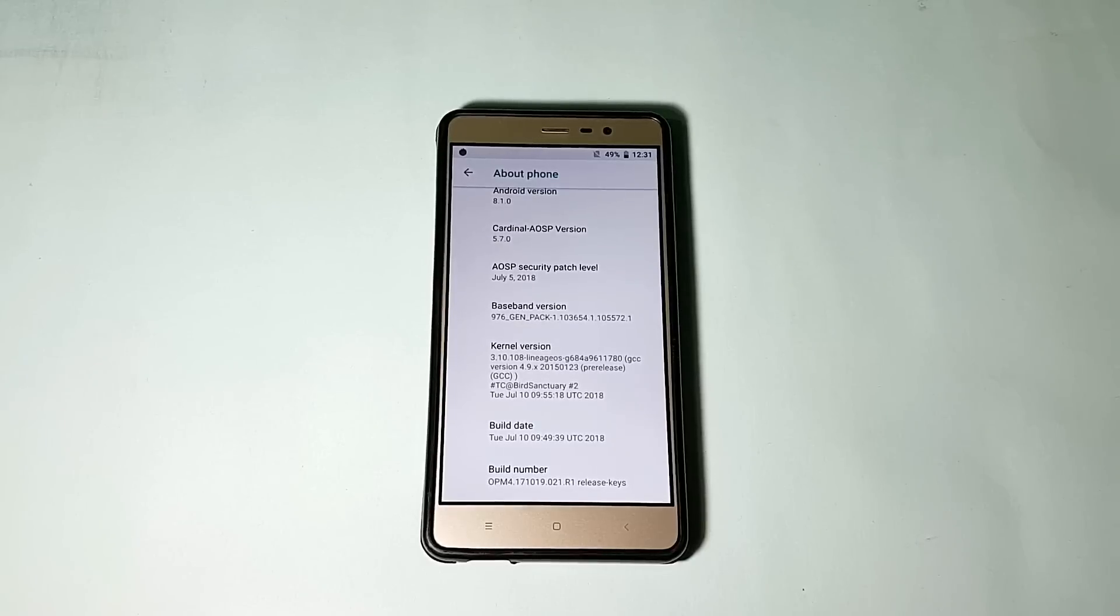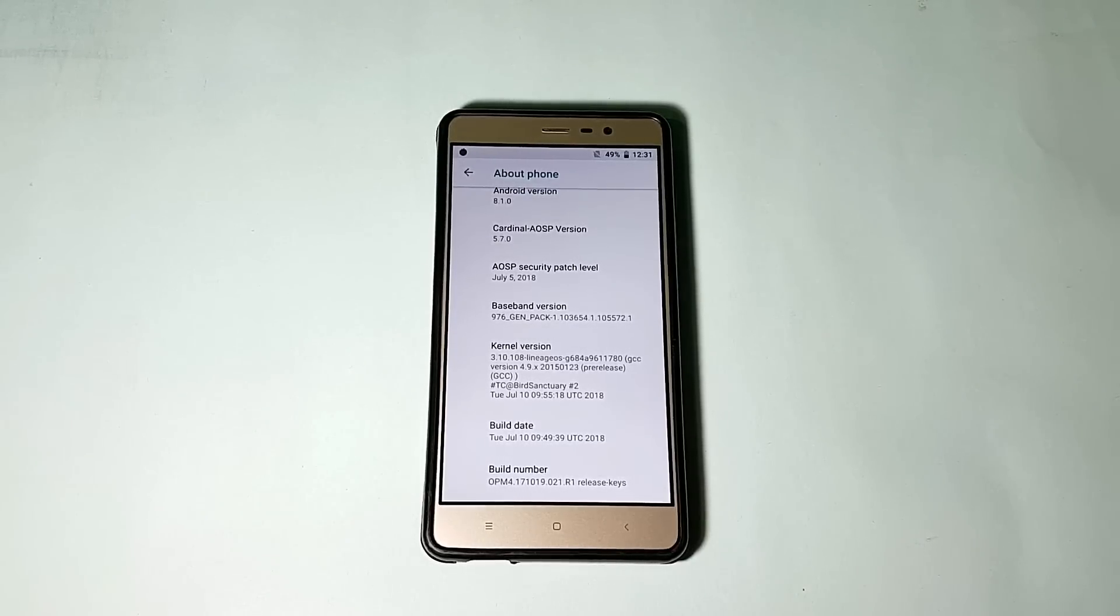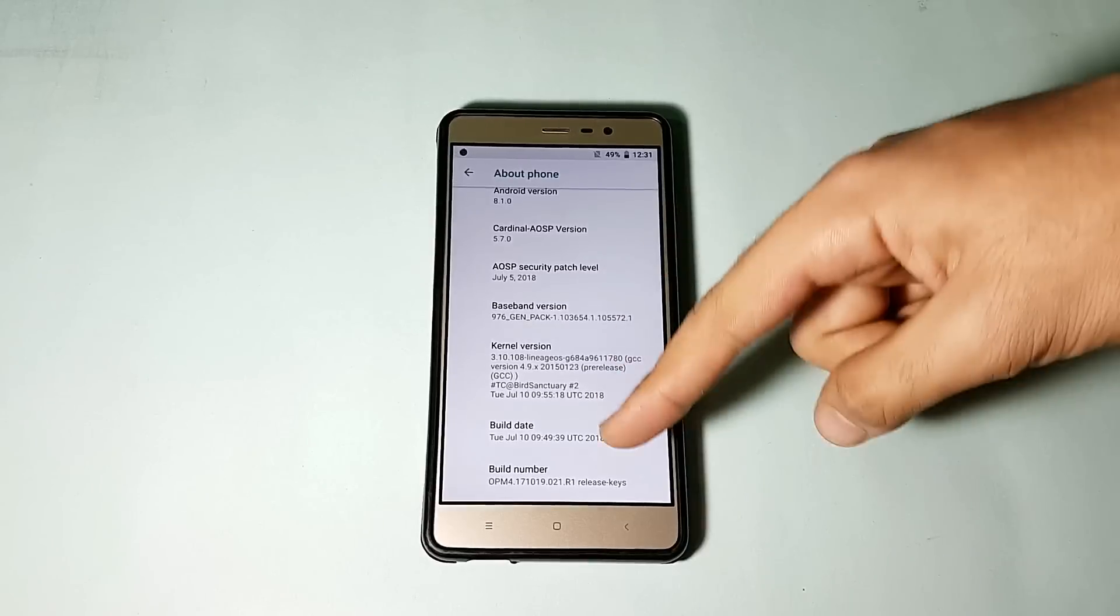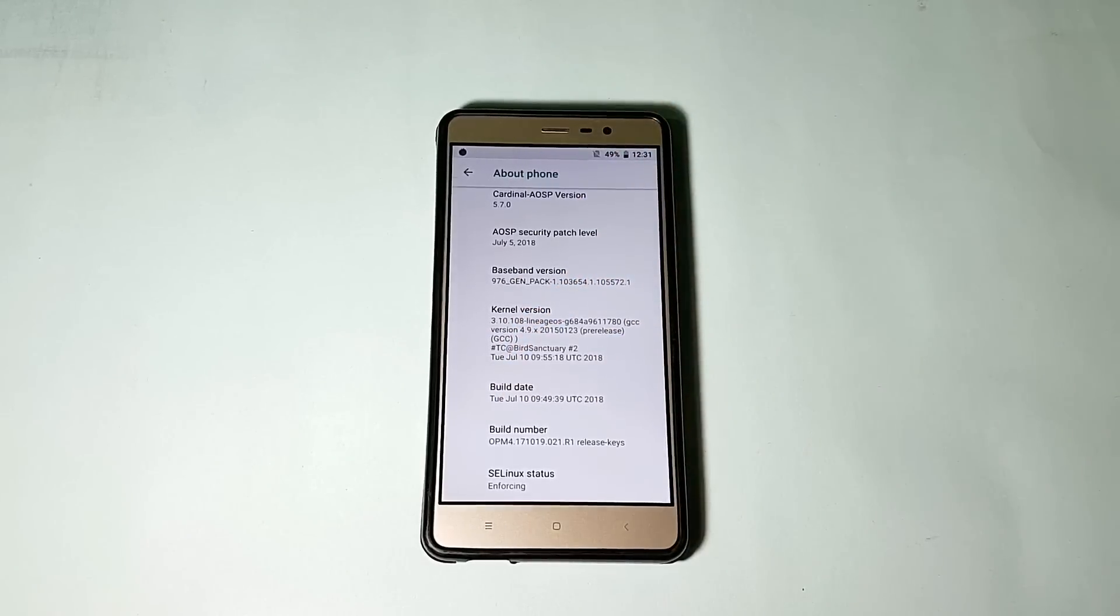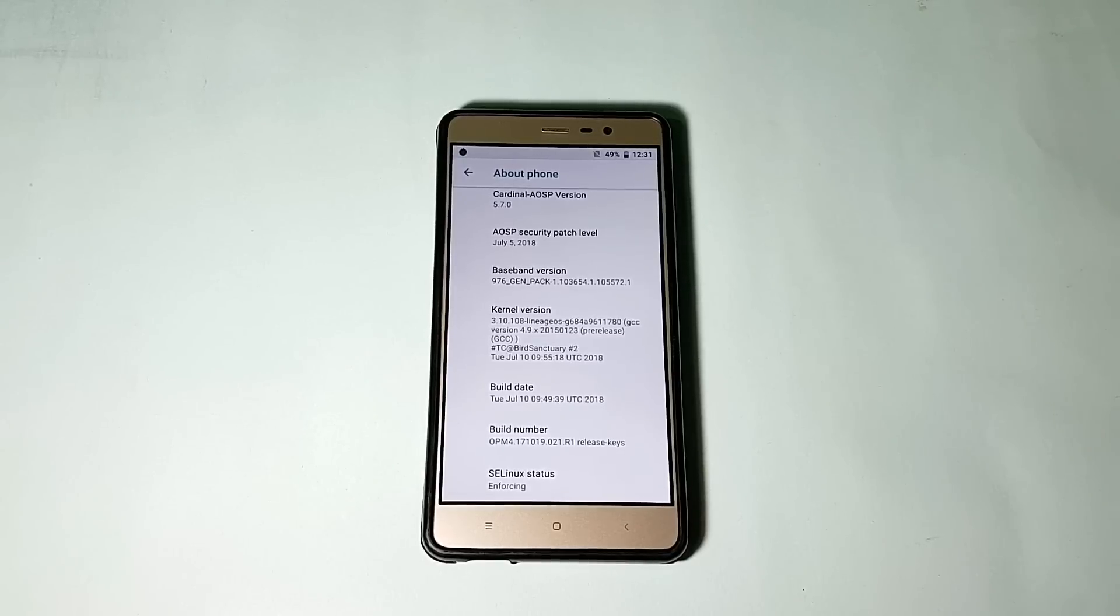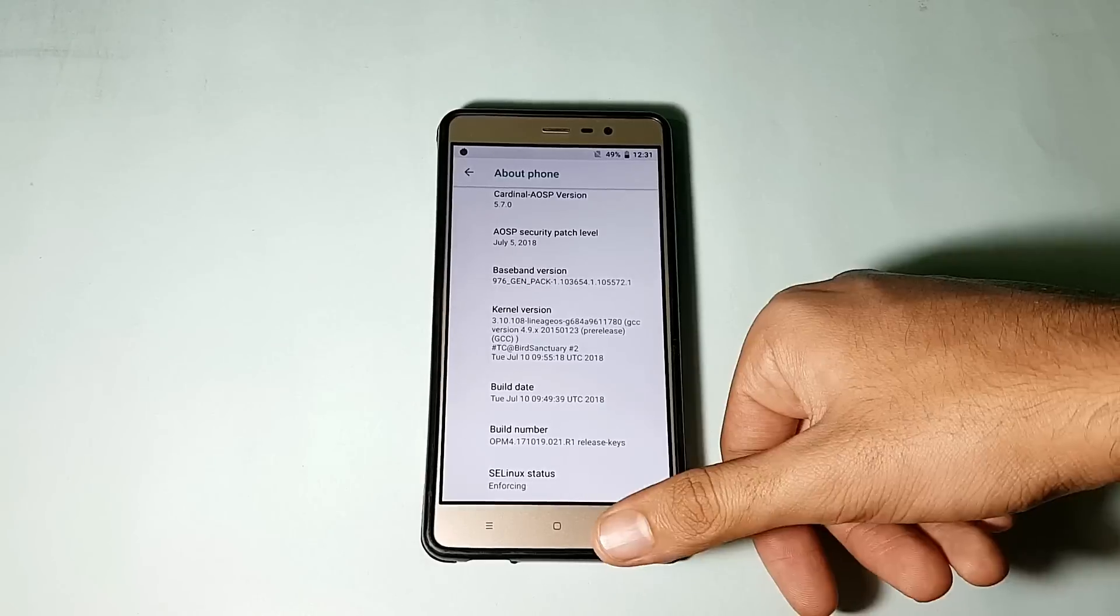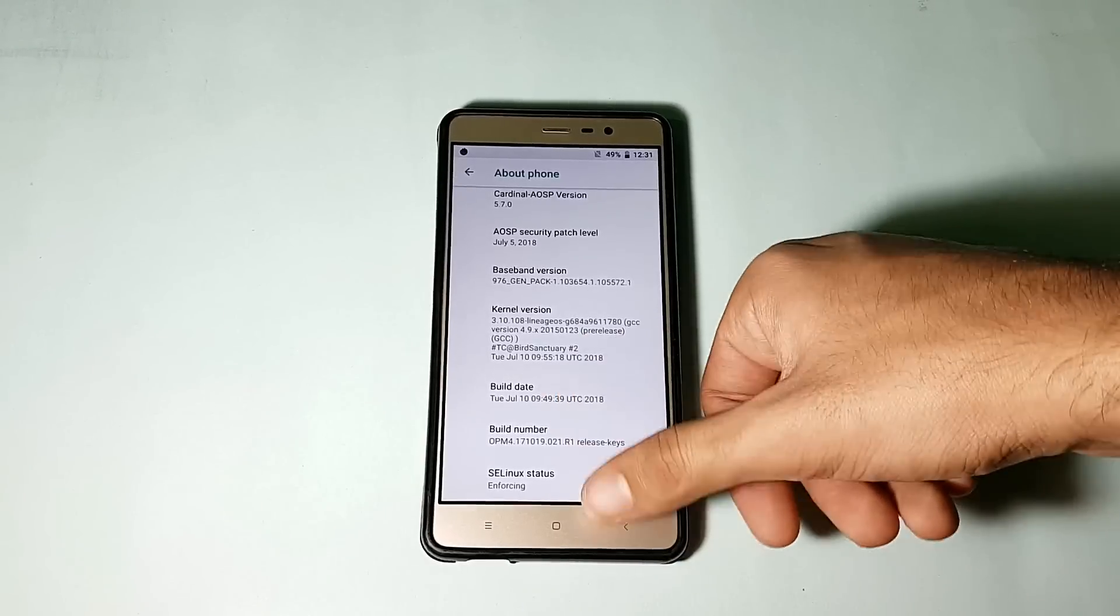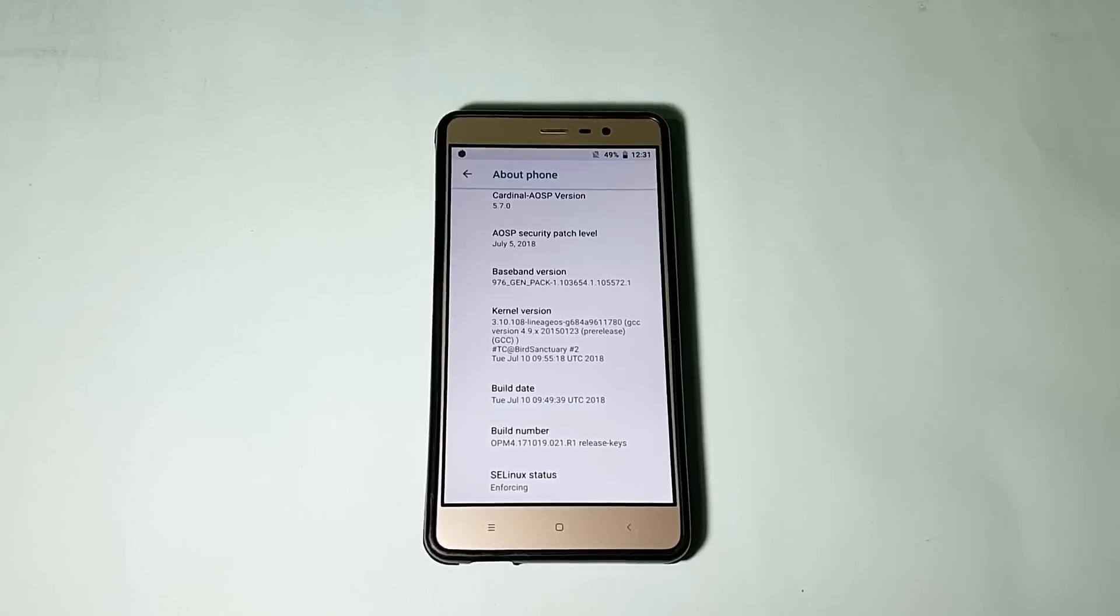I'll be talking about battery life, performance, and all other things in the later part, so do watch this video until the end. The build date is of July 10, 2018, but this build was released I think on July 14, because the name of the zip file is like Cardinal AOSP 14-7-2018. Here it says July 10. This was the latest build at least at the time of recording this video.